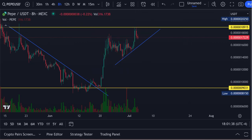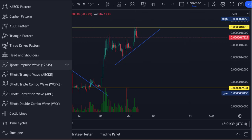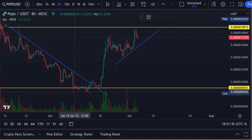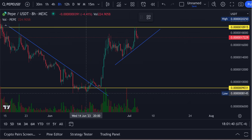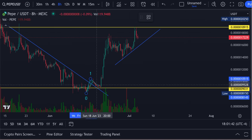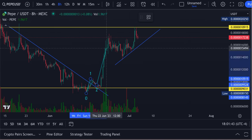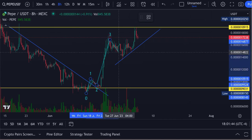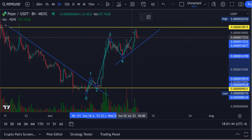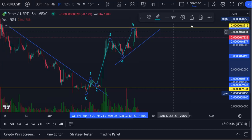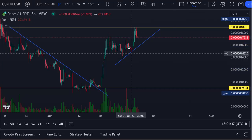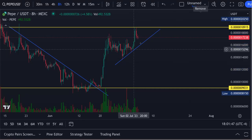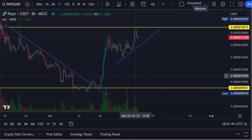It ended up being five waves up here. We're going to take a look at where it could be headed next, but you have one, two, three, four, and your fifth. Now we should have an ABC coming in up here at the top.